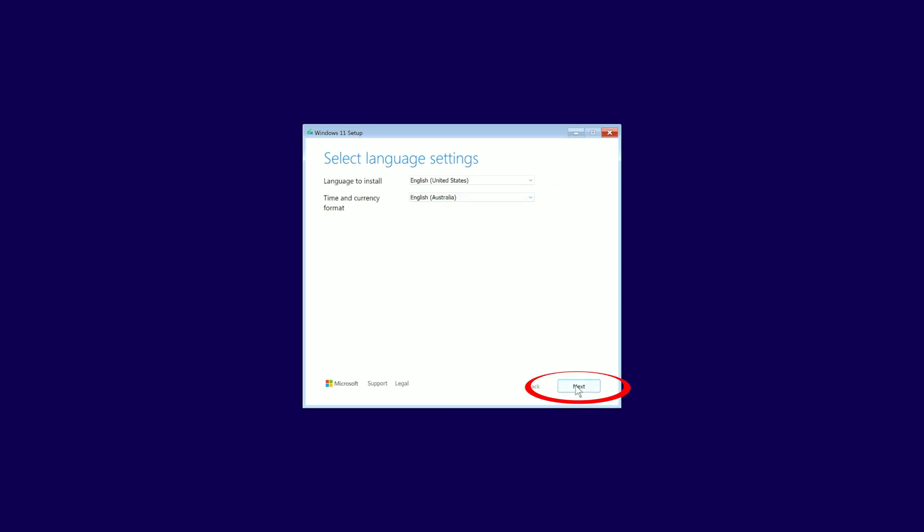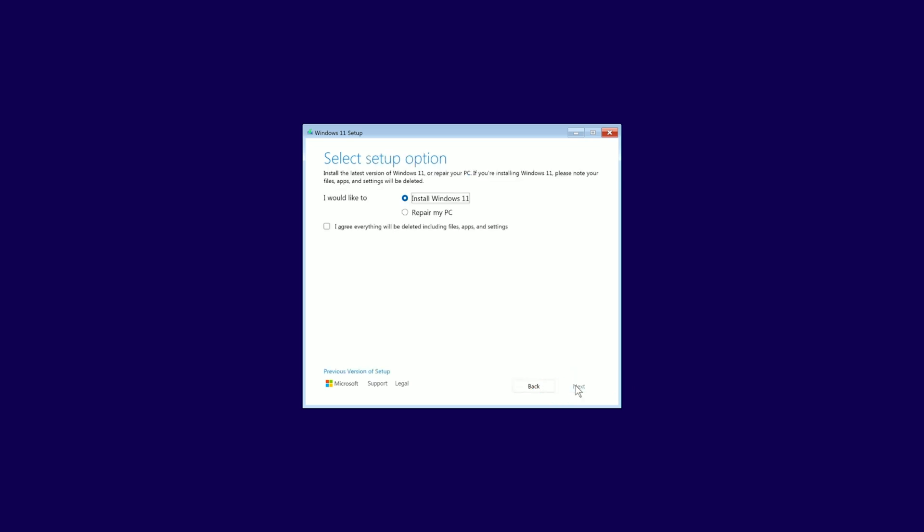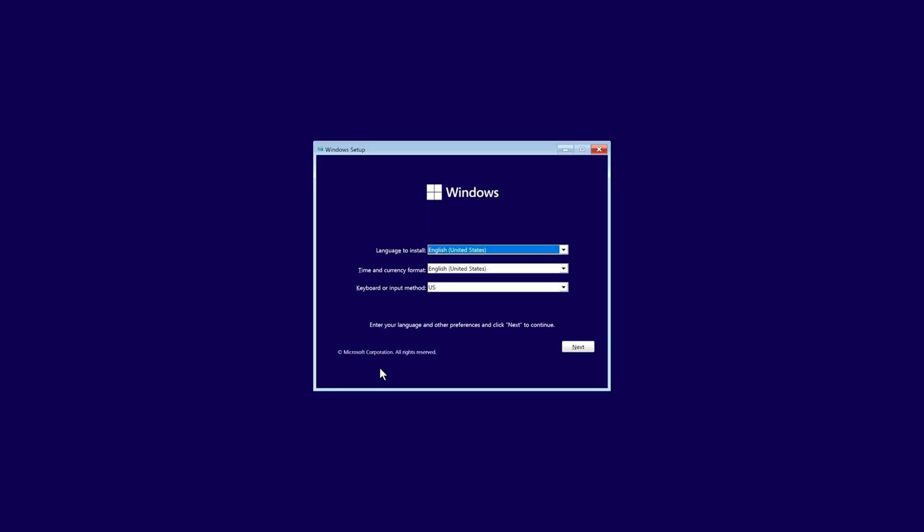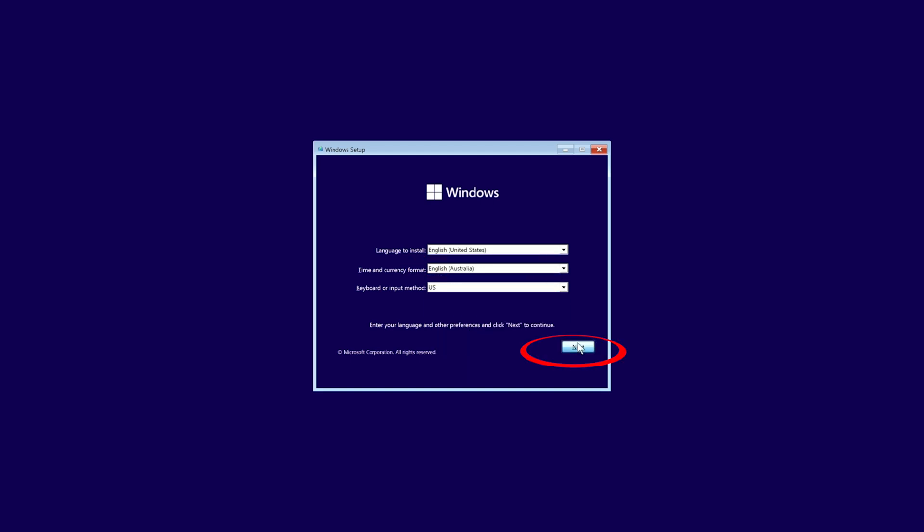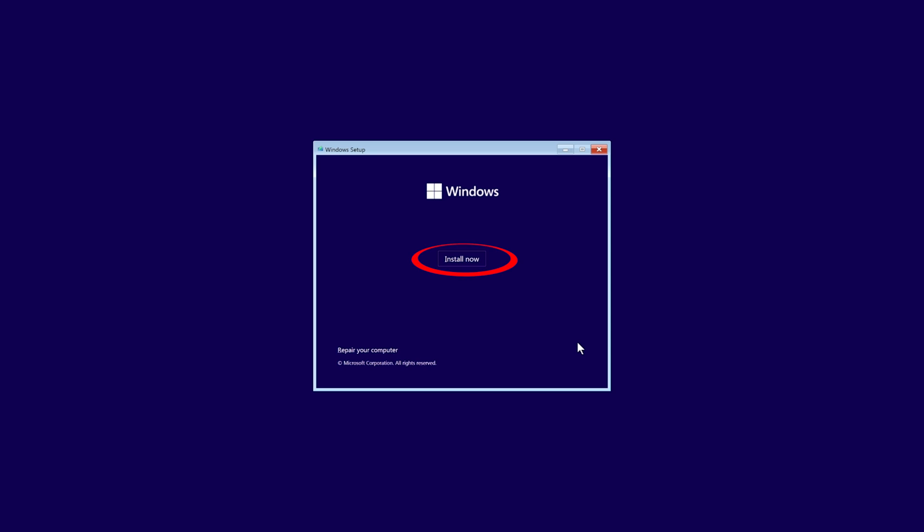Once we press next, we're greeted with this select setup options, but at the bottom on the left-hand side corner there is a little blue button that says previous version of setup. I may be old school, but there's a few extra options that allow us to clean up the drives and see which drives we're going to be installing on. So again, we're going to select Australian English and start installing.